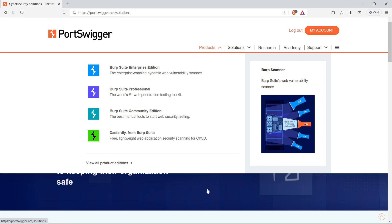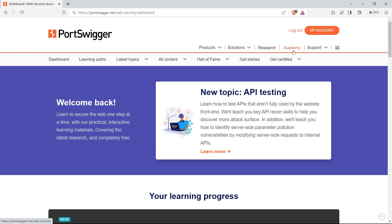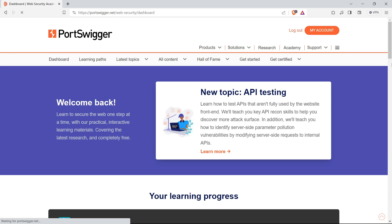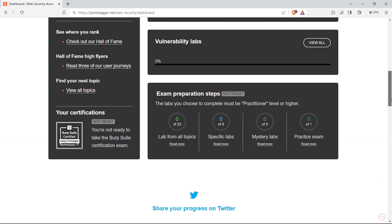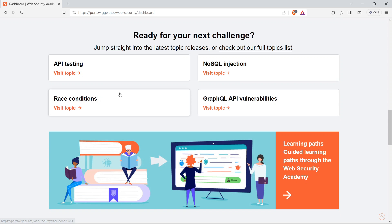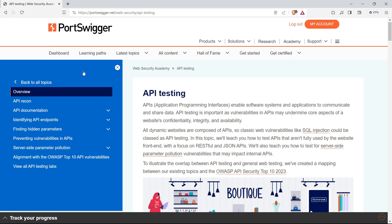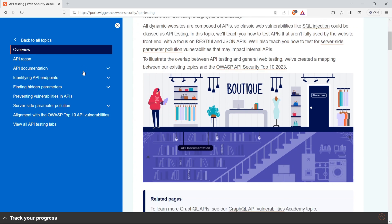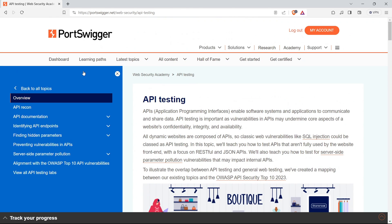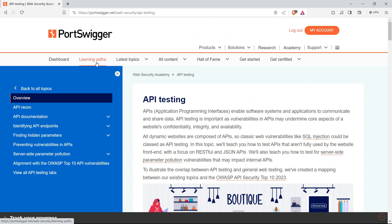Now, let's talk about the Web Security Academy. Think of it as your personal mentor in the realm of web application security. Dive into the academy for interactive lessons that guide you through the intricacies of securing web applications. It's not just theory. It's hands-on learning at its best. And here's a golden rule: stay updated. Follow PortSwigger's blog and research updates to stay in the loop with the latest trends and vulnerabilities. In the ever-evolving landscape of cybersecurity, being in the know is your best defense.